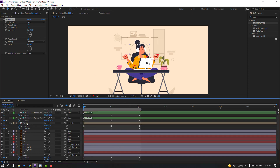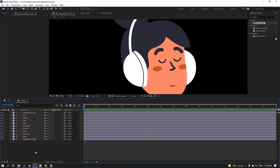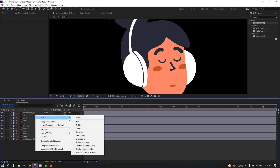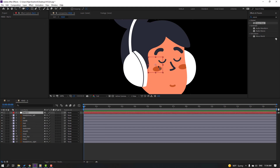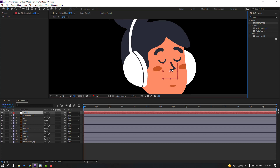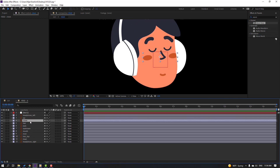Open the head composition and create a new null object to control the face objects. Hold Ctrl, click the icon, move the anchor point to center, and move it into position. Select the hair check layer.